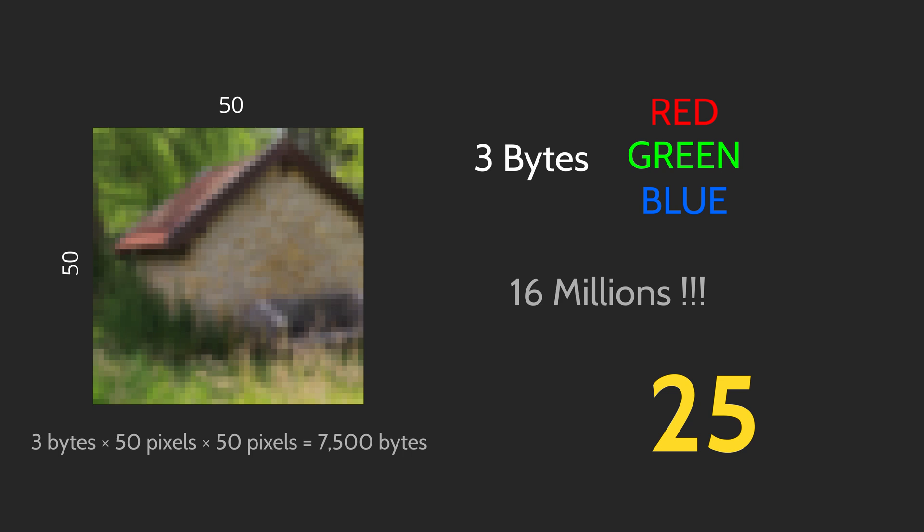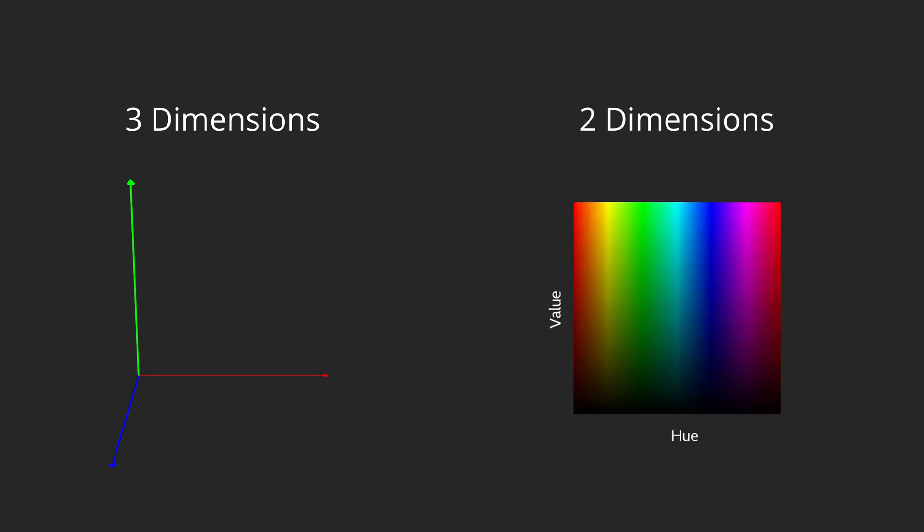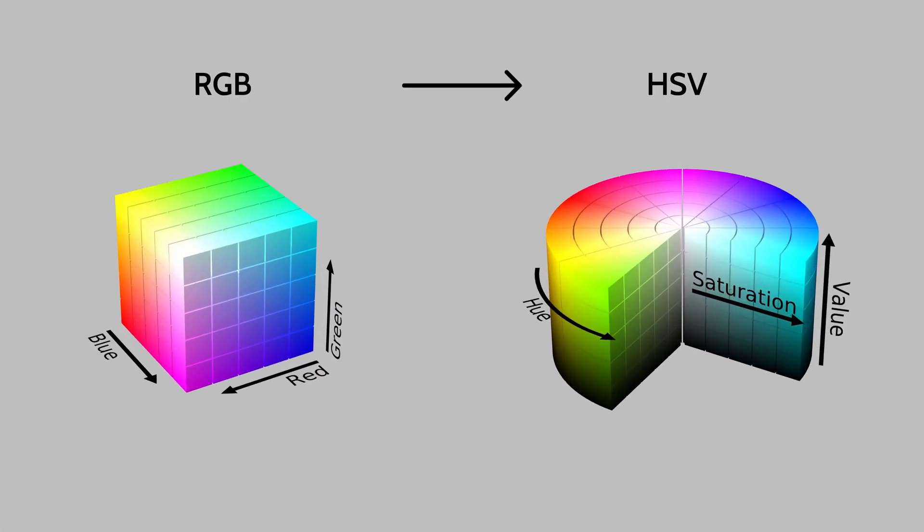To keep things as simple as possible, we'll start with a 2 dimensions plot. As the colors are in 3 dimensions, red, green and blue, I used a trick to reduce the space to only 2 dimensions. I switched the color space from RGB to hue, saturation and value.